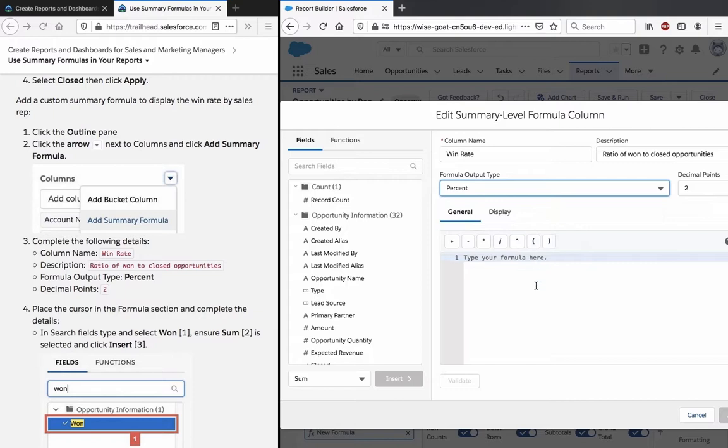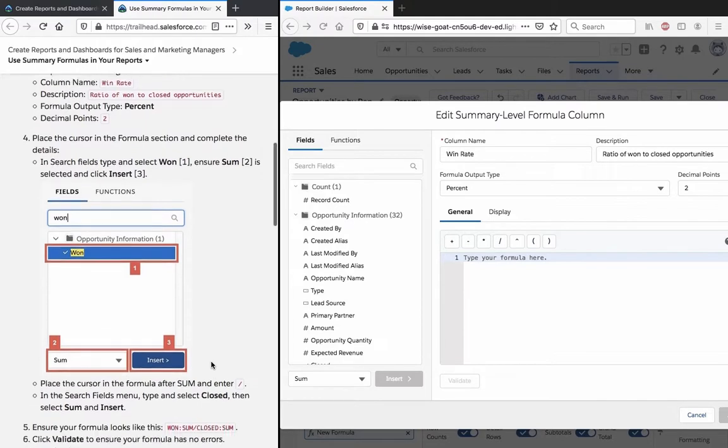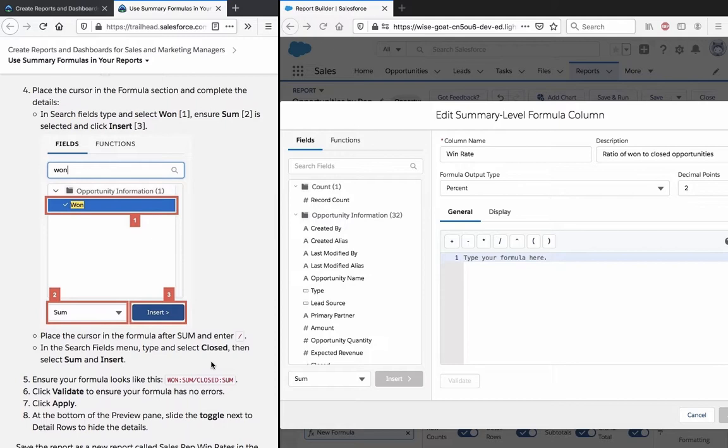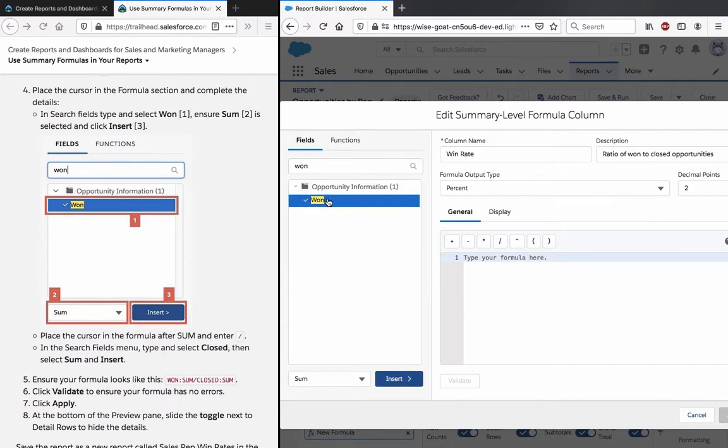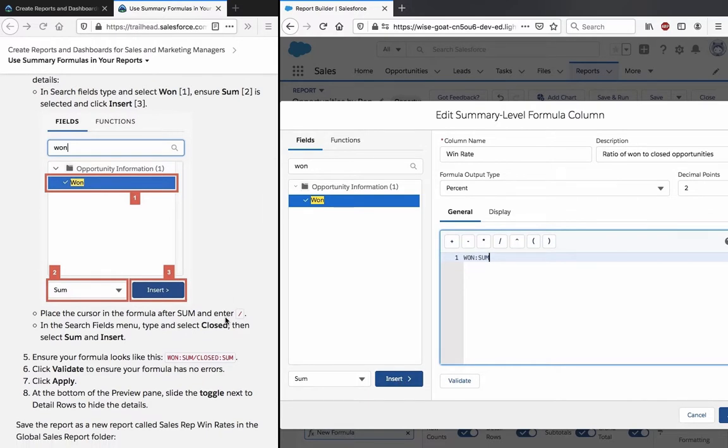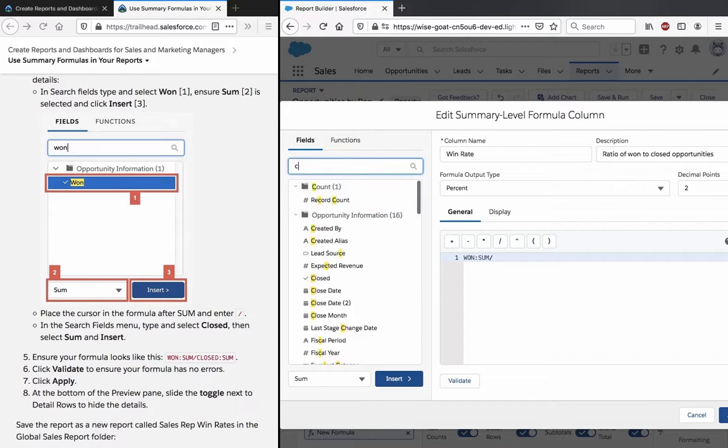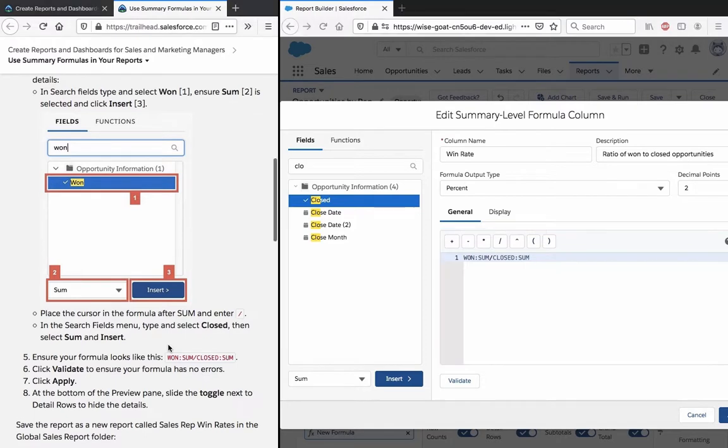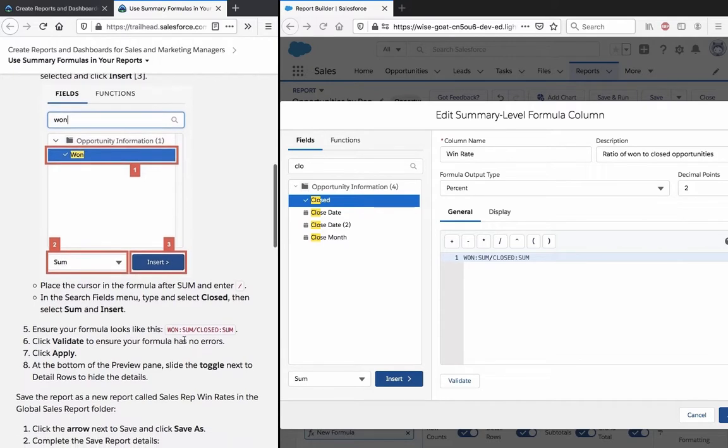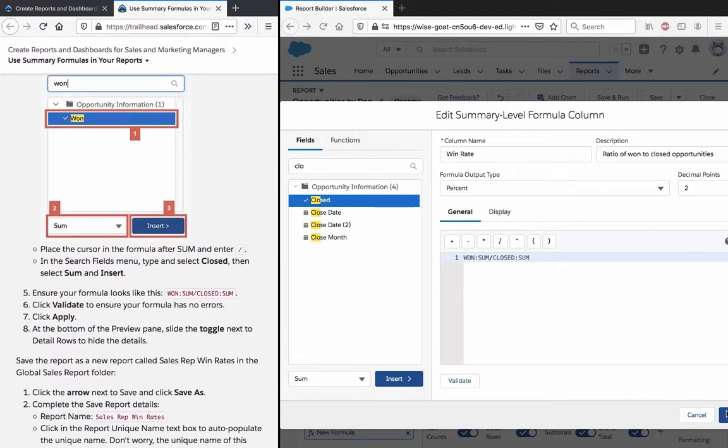Place the cursor in the formula section. In the search field, type and ensure SUM is selected. After SUM, enter a backslash. In the search field, type and select Closed, then click Insert. The formula should show Won SUM divided by Closed SUM. Verify it looks correct, then click Apply.